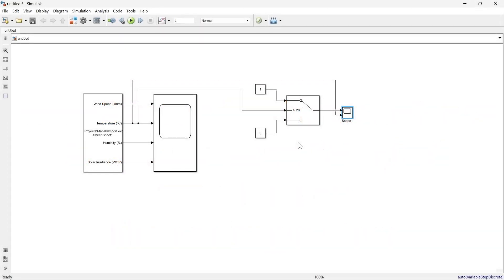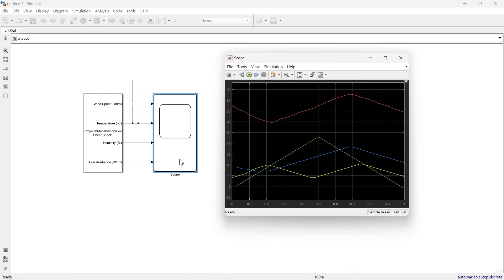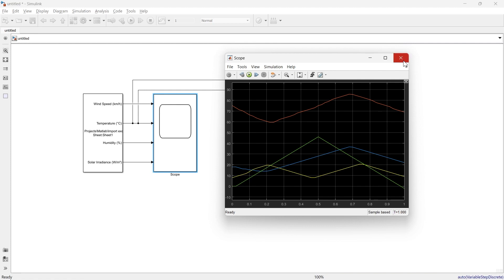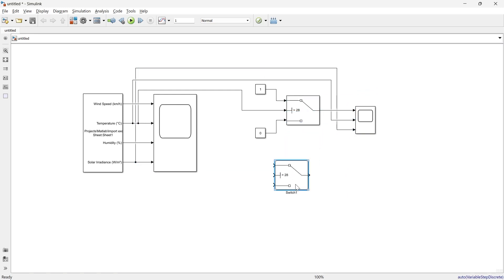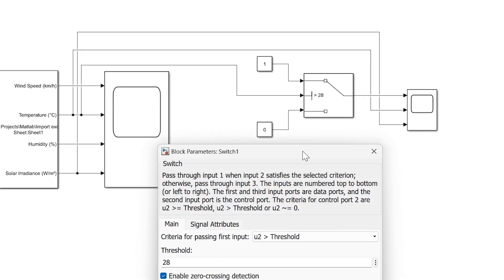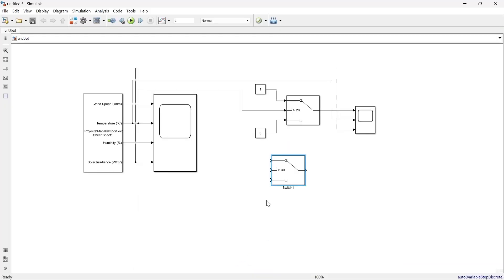So here we have two conditions: temperature higher than 28 degrees and solar irradiance greater than 30 watts per meter square. Let's open the scope — the solar irradiance is the green signal. We'll connect the solar irradiance to the scope. Now I'll take one more switch and open it, and in this switch I will set the threshold to 30 watts per meter square.